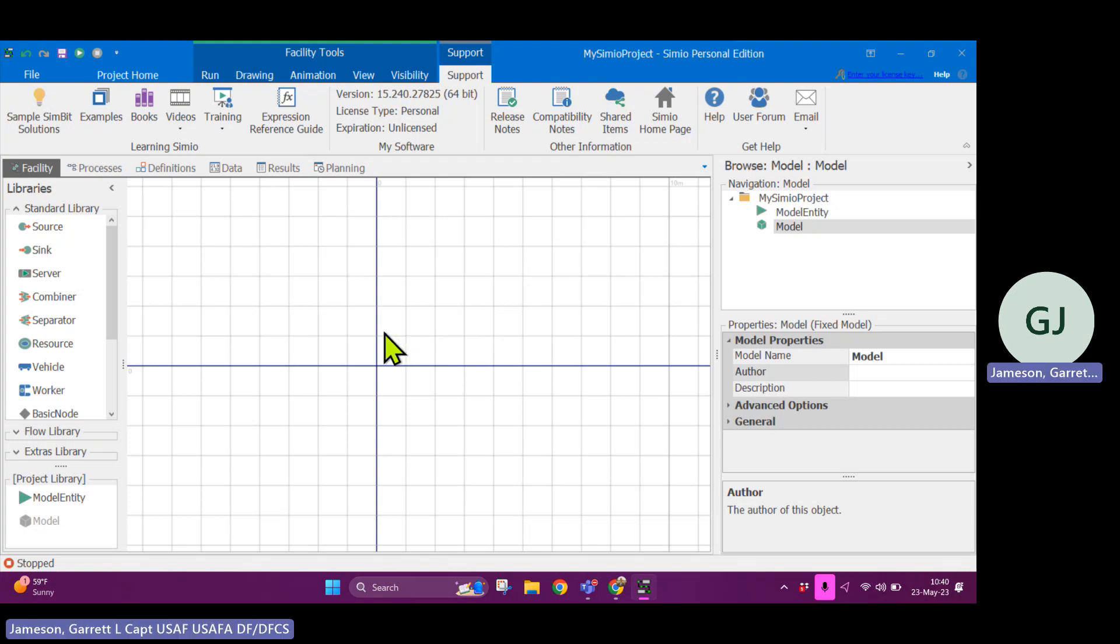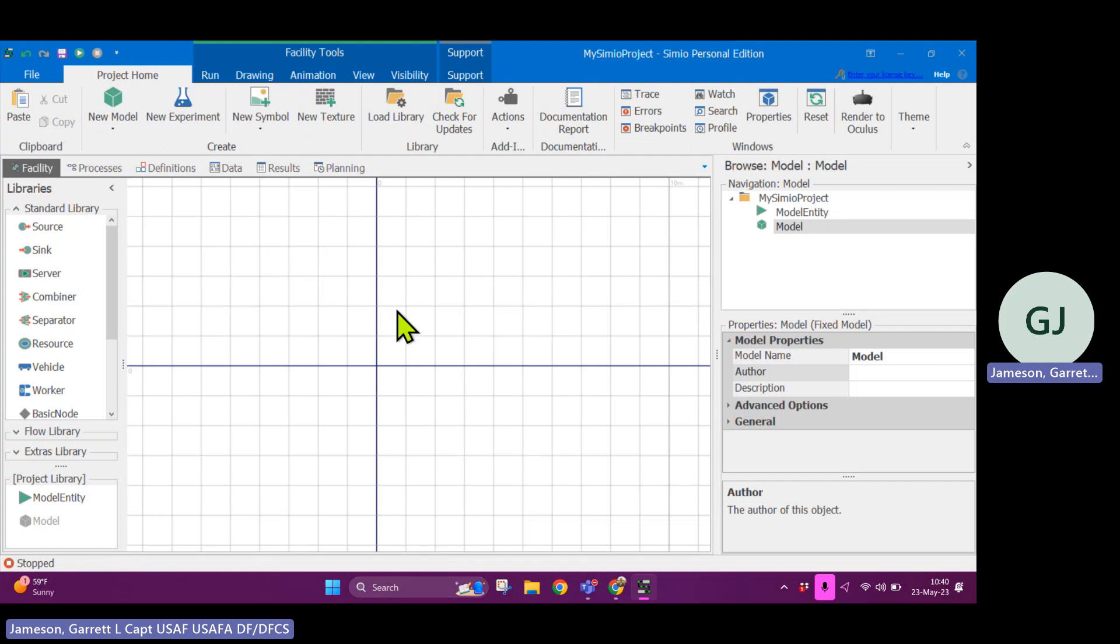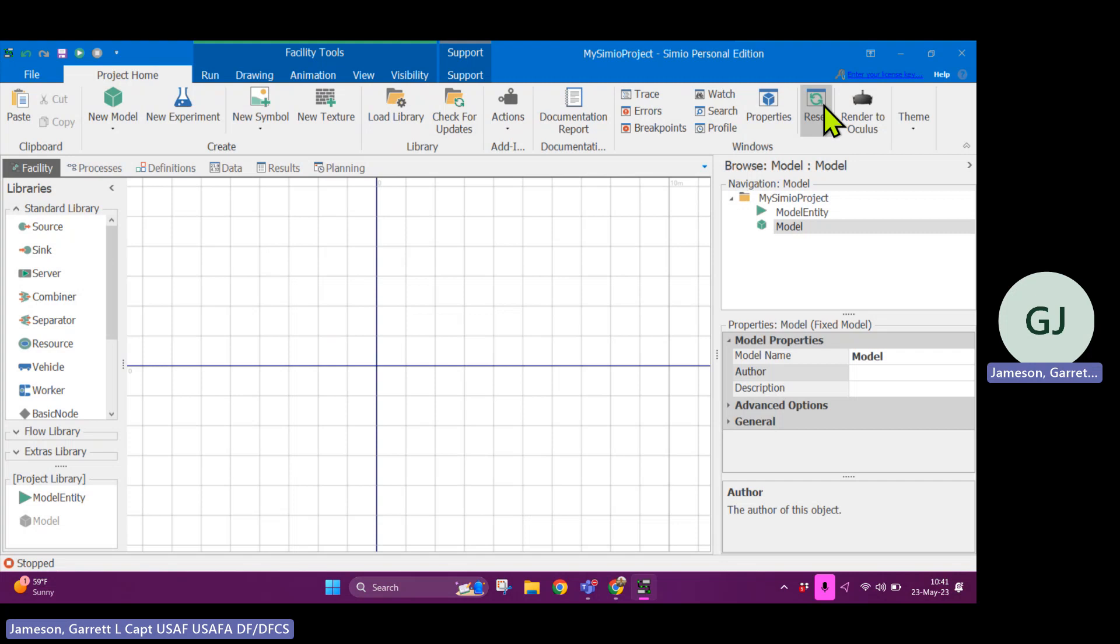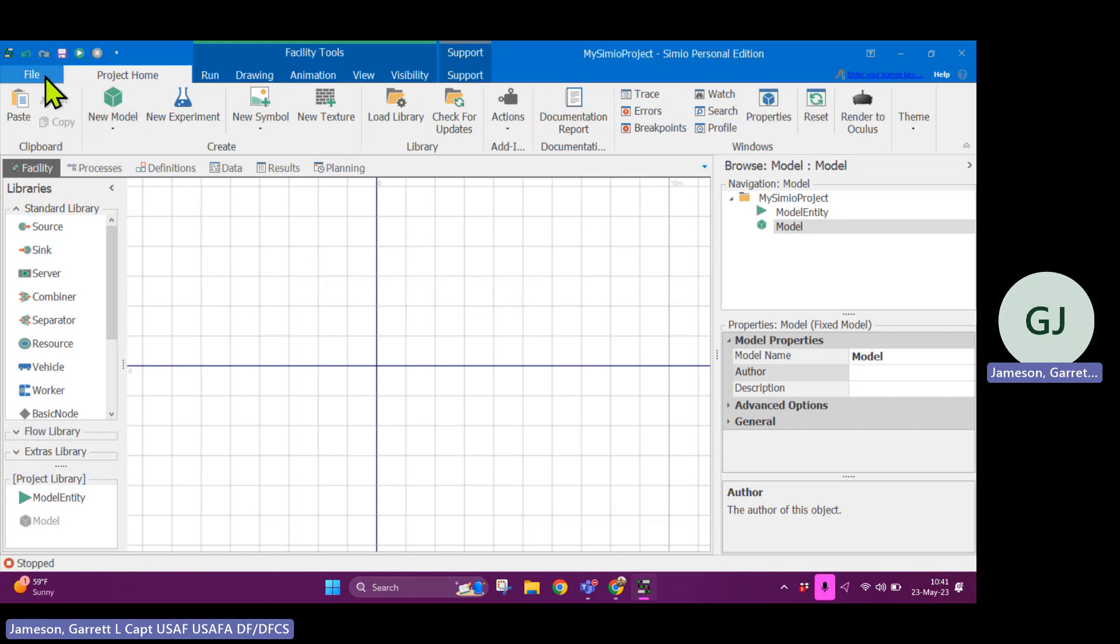There are two ways to activate your license. You might see this view when you open up Simeo for the first time. You can click up here in the top right into your license key, but if that is currently activated or you have some additional settings that you want to investigate, if you go over to file and then licensing...